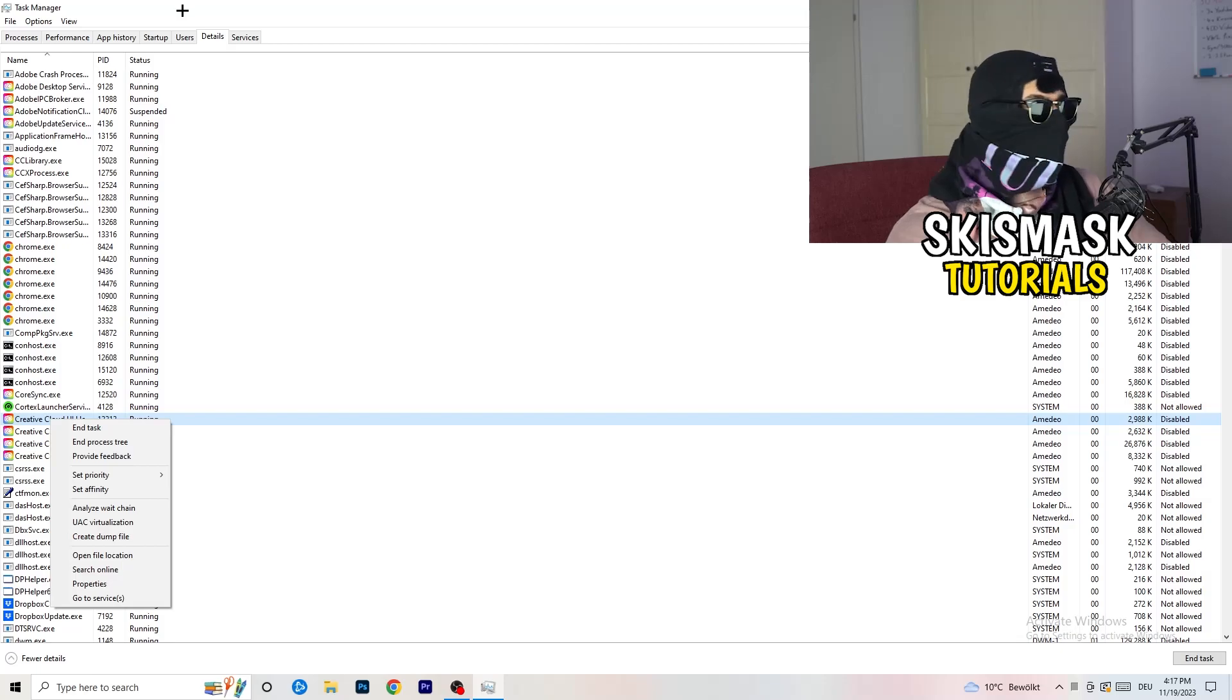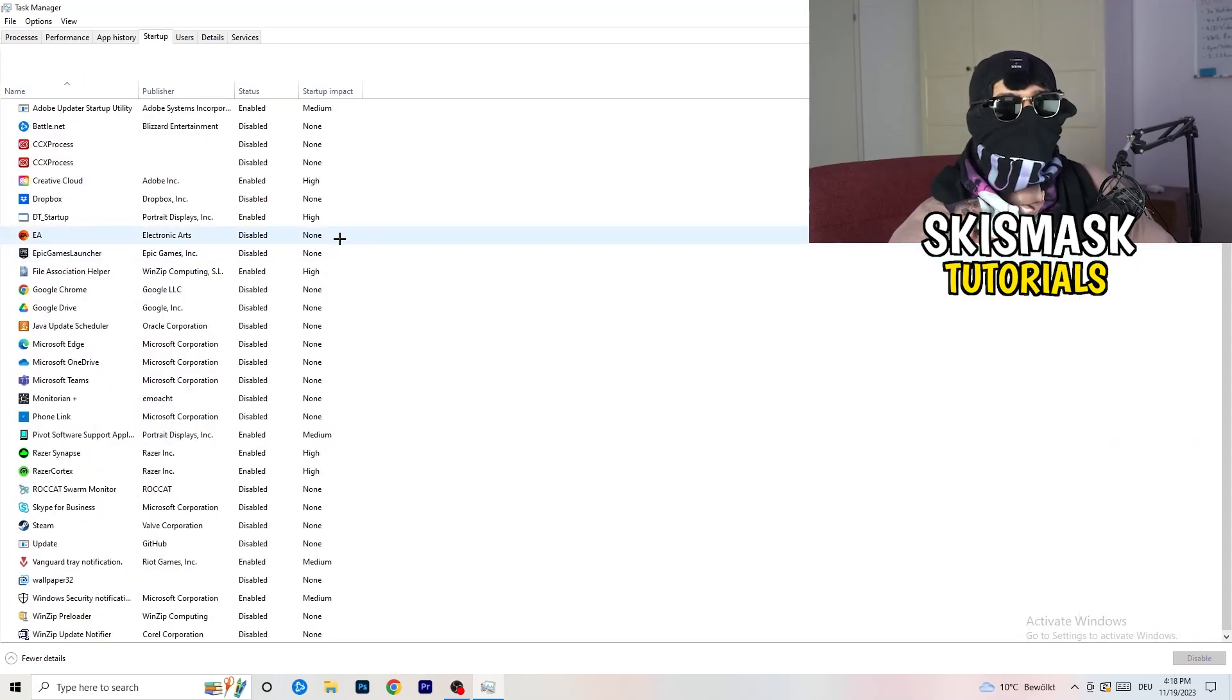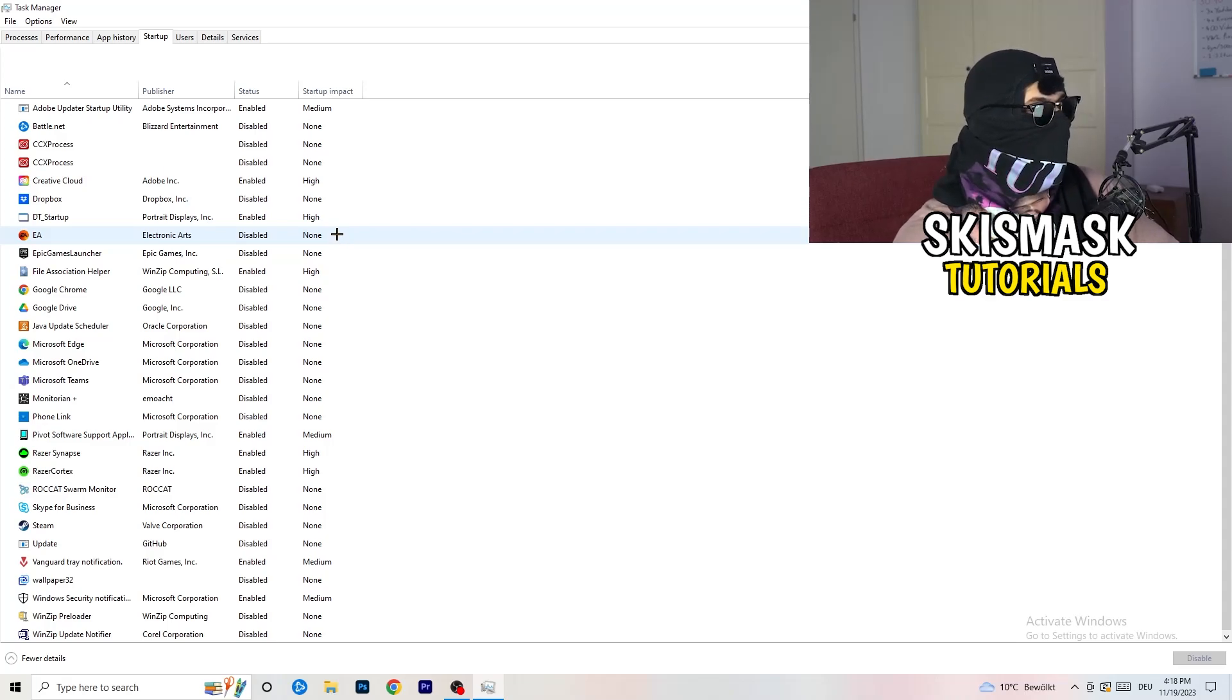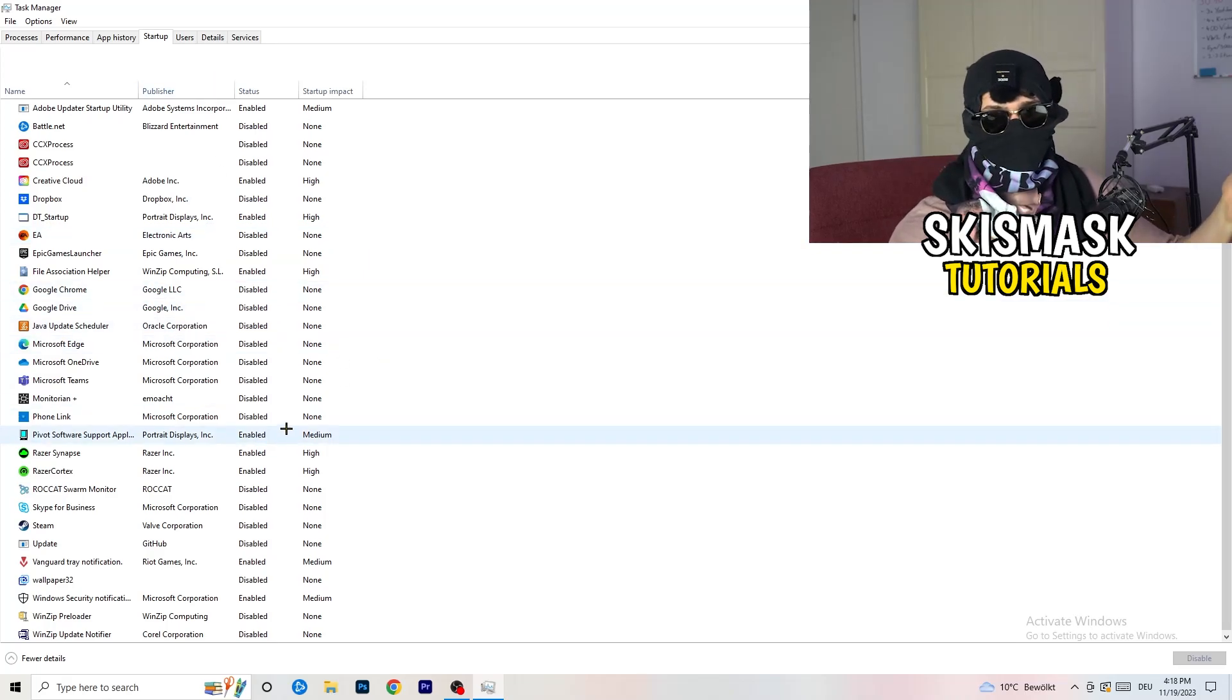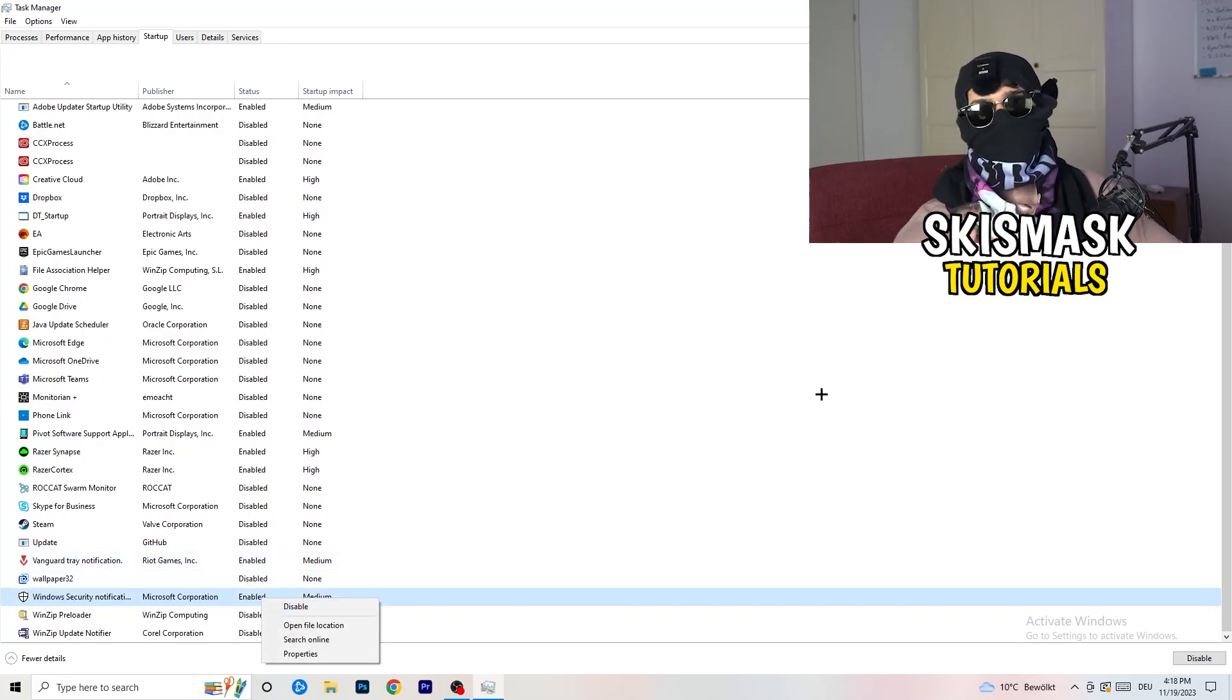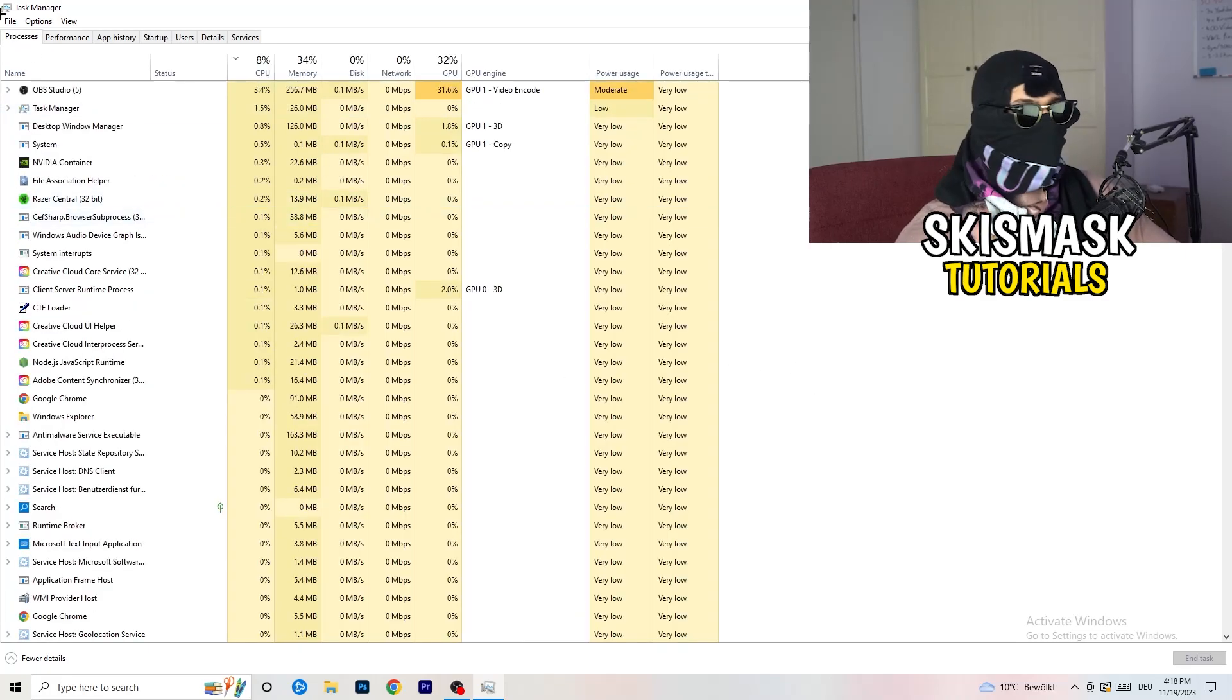Afterwards, once you're finished with that, go to startup. And now again, you don't want any program which you don't want to start with your PC to start. So you just need to disable every single program you don't want to start when you're starting your PC. So basically, as you can see, I've disabled nearly anything or everything. You just need to go right click and disable, especially nothing related to Windows.